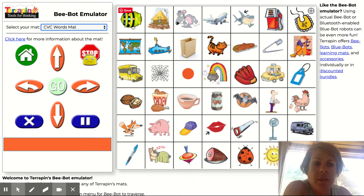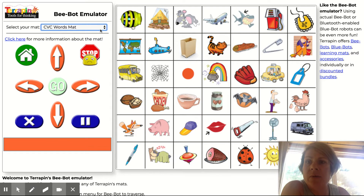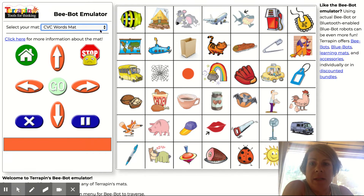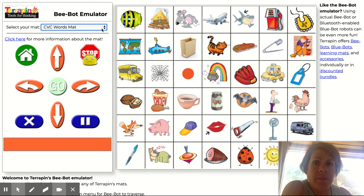When you go to use the BeBot emulator, it is going to be like coding a BeBot, which is a type of robot — kind of like the Code and Go Mouse that we have at school, another type of robot. It is an emulator because it is not the actual robot, but you get a chance to do some coding and still make the BeBot move around on the mat.